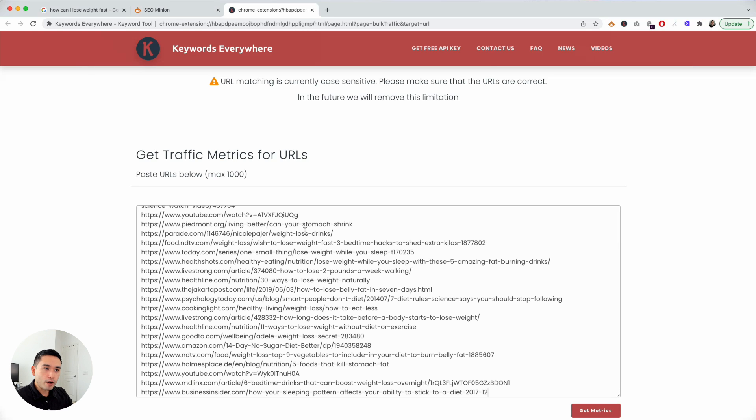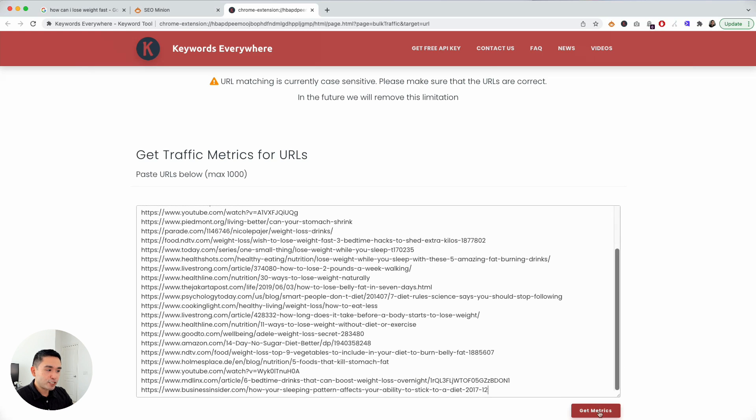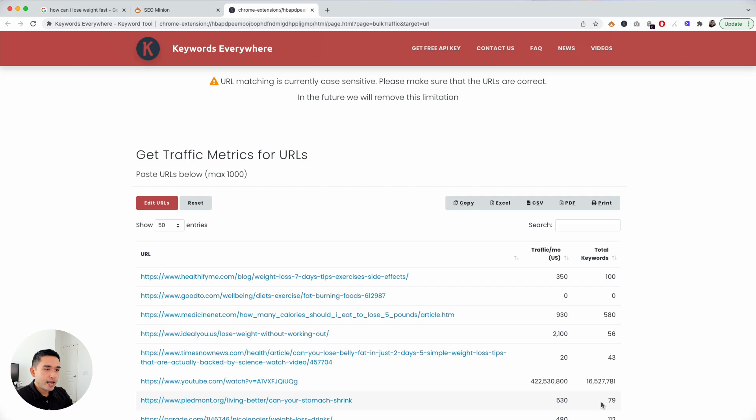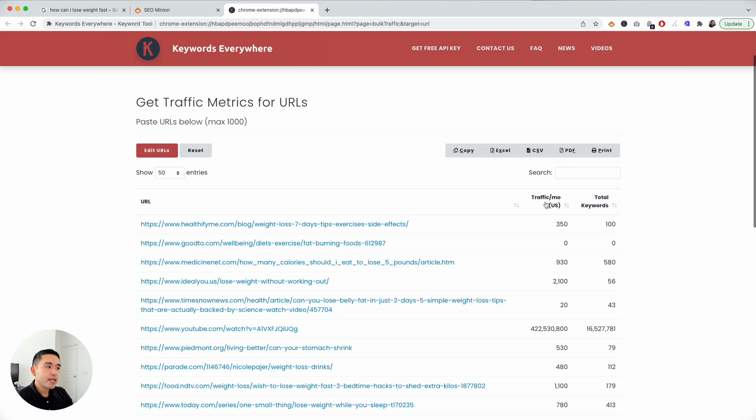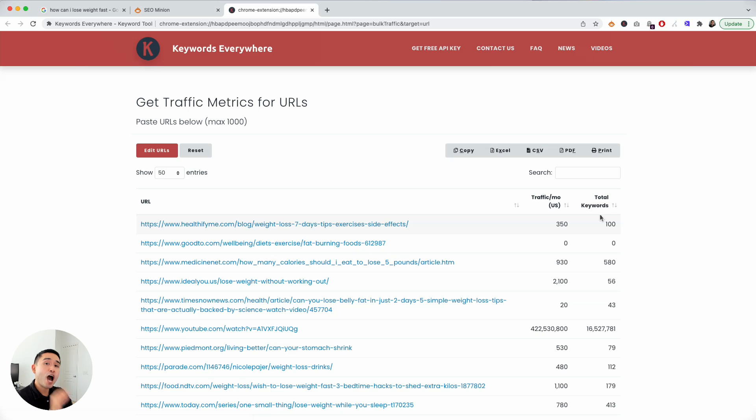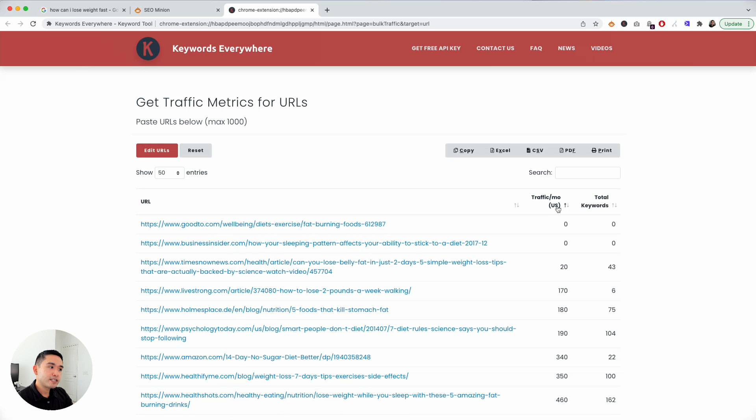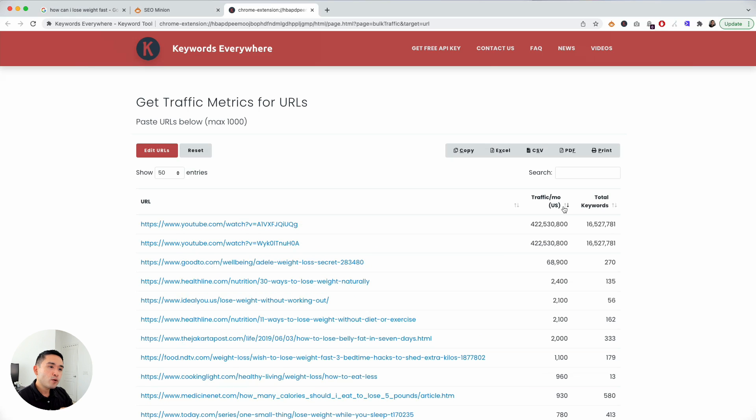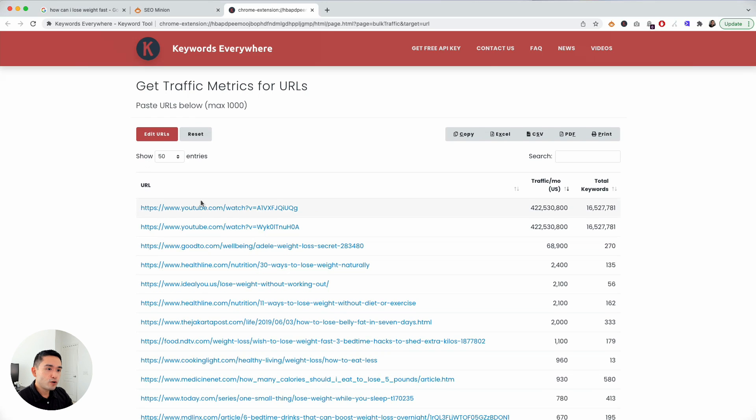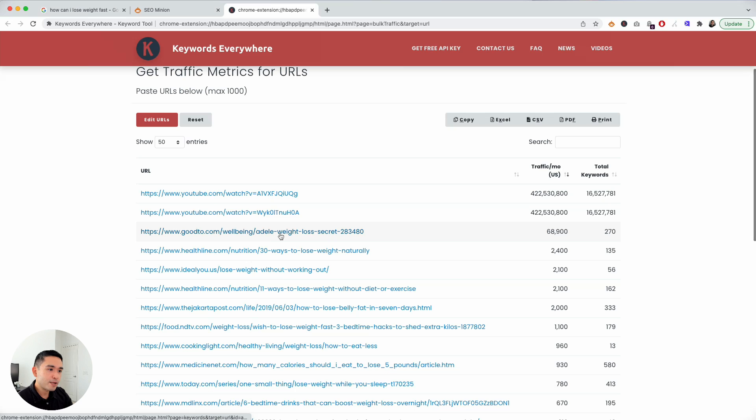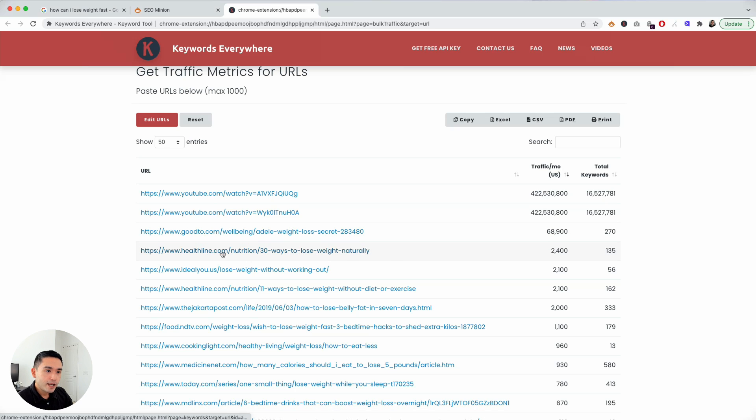Keywords Everywhere will analyze all of these URLs and give me the total traffic per month that each of these pages receive and how many keywords they are ranking for. This gives us really good information on maybe what pages we should take a closer look at and see whether or not we can create a page similar to that one. The first two are YouTube videos but let's take a look at maybe the third one and the fourth one.